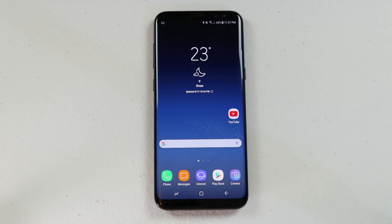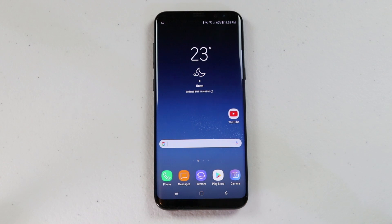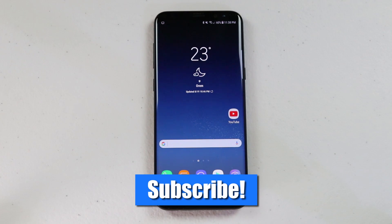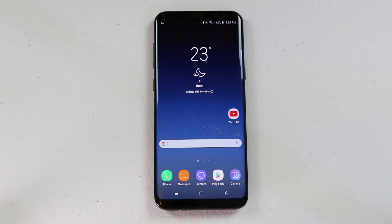I hope you guys enjoyed this video all about multi-window on the Galaxy S8 and S8 Plus. If you have any further questions please leave a comment below, and if this is your first time here I'd love you to click the subscribe button so you can be notified of my new and upcoming videos — I talk all about your smart home to your smartphone. Thank you guys so much for watching, we'll see you on the next one.